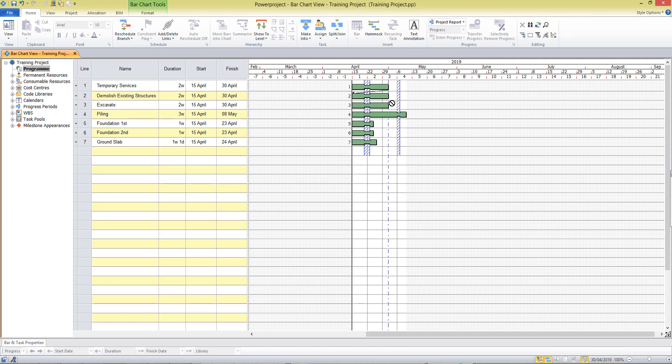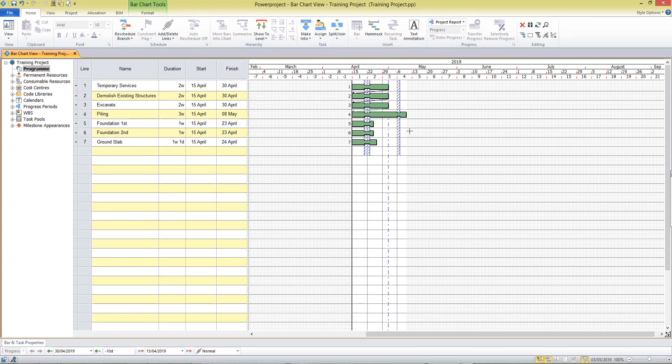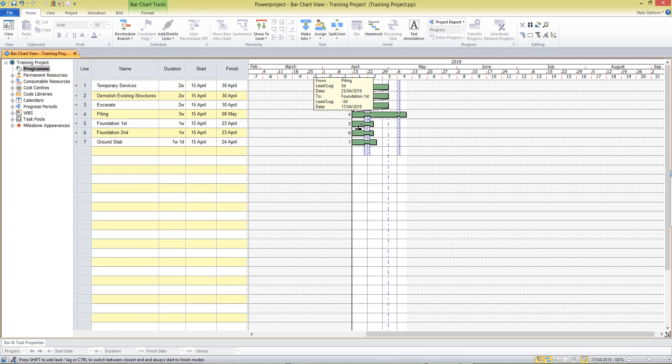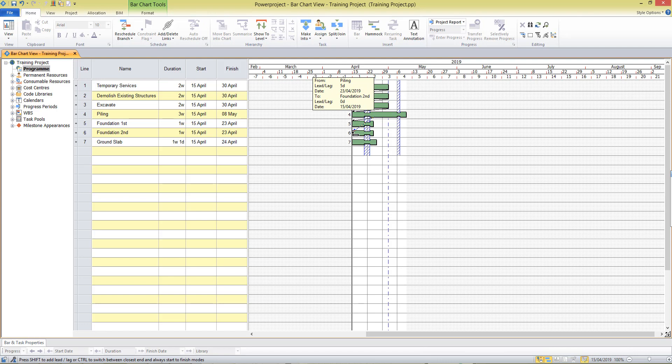So we position our cursor and we click and drag to draw the link to the next task in our project. We can also draw mid-links so I may decide that one week into the piling activity, that's five days, I'll drag and draw to start the first foundation task. So we're placing our cursor along the bottom of a task without clicking and at the required duration we can click and drag to draw the link to the next activity.